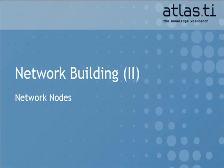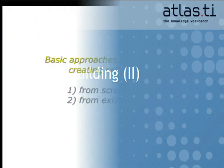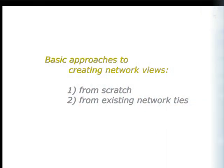In this tutorial, we'll look at the process of creating network views from the larger network of relationships in your data. There are two basic starting points for creating a network view.